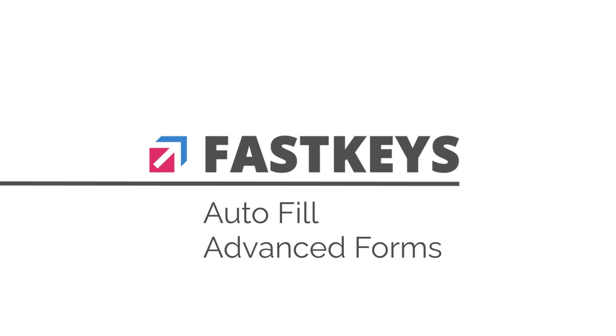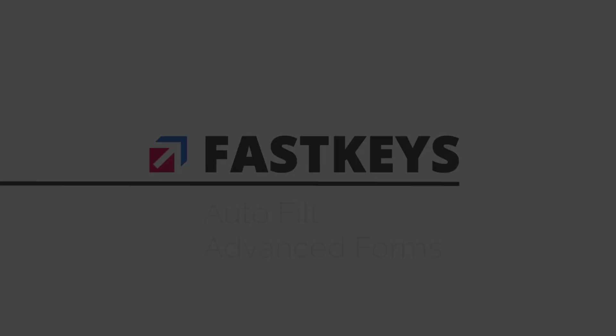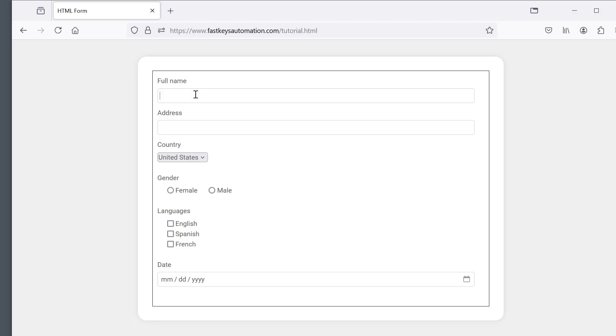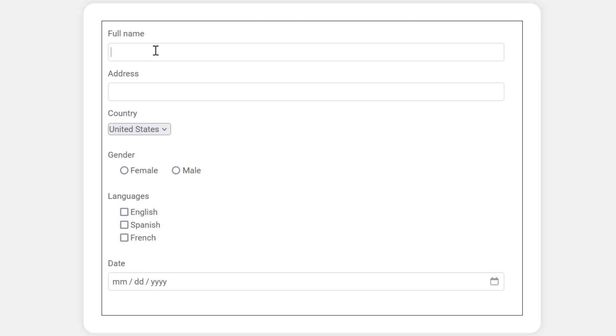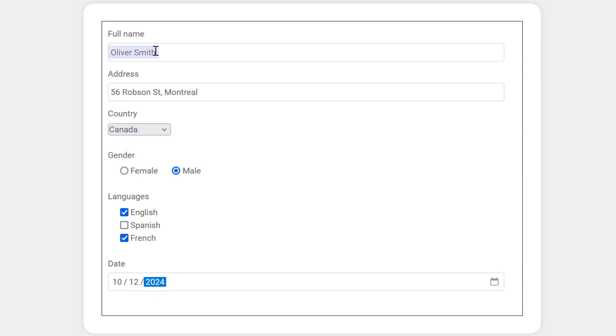We have a form with not only text input, but some selections. The goal is to populate the form with a single key press.